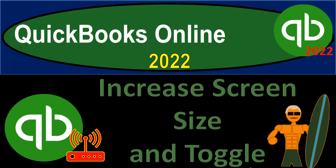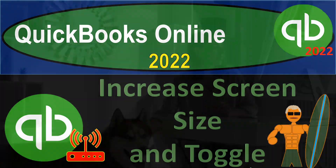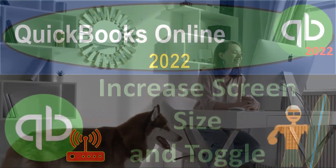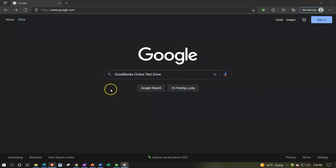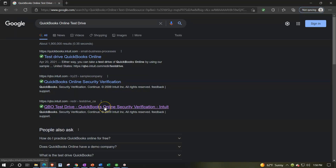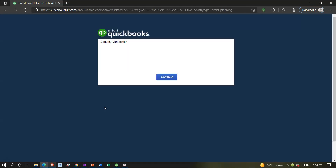QuickBooks Online 2022 — increase screen size and toggle. Get ready because it's go time with QuickBooks Online 2022. Here we are in our browser. We're going to be searching for QuickBooks Online test drive so we can get that free test drive file to practice navigation with. It will have a verification saying I'm not a robot. Note that it will typically have Intuit in it up top — Intuit is the owner of QuickBooks. We'll say continue, taking us into the test drive file.